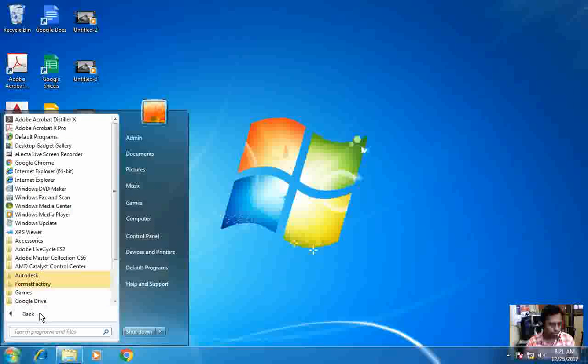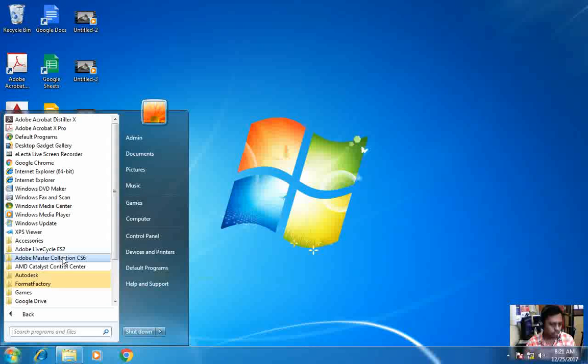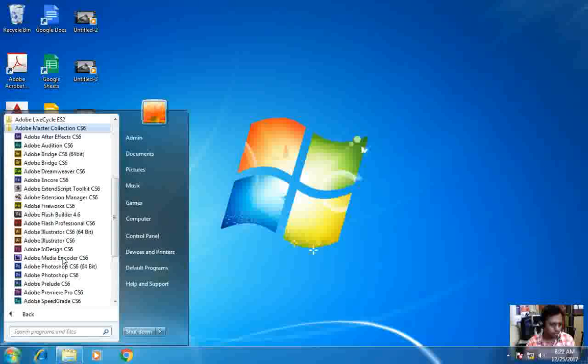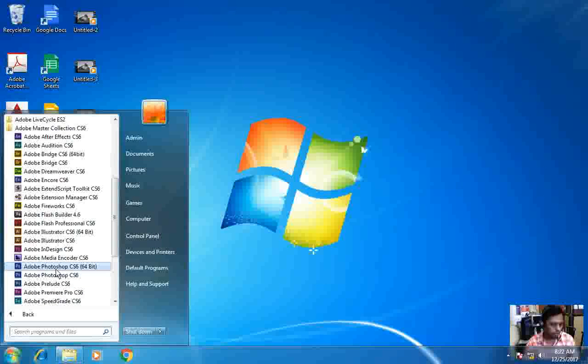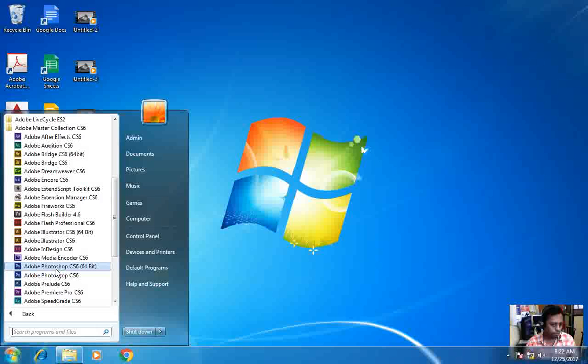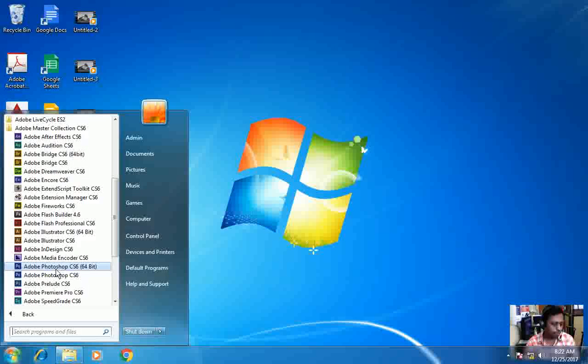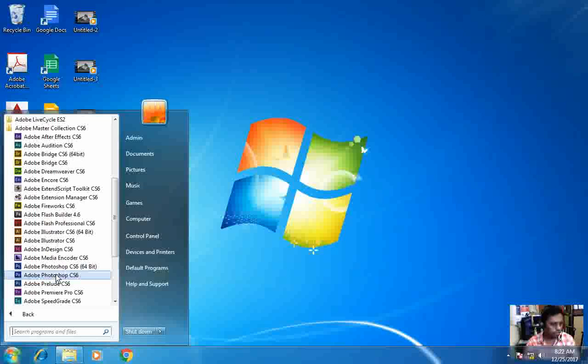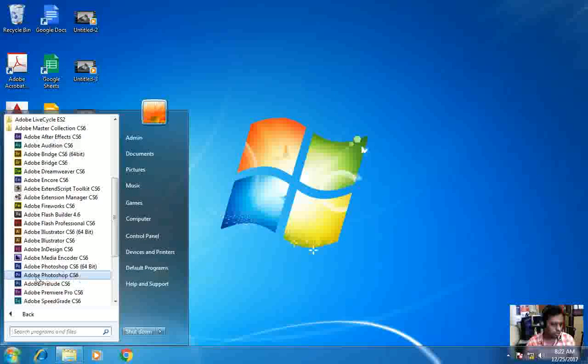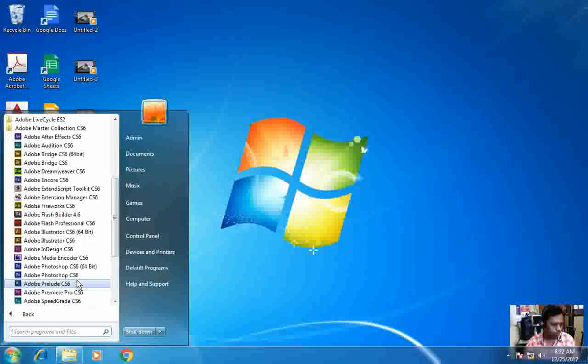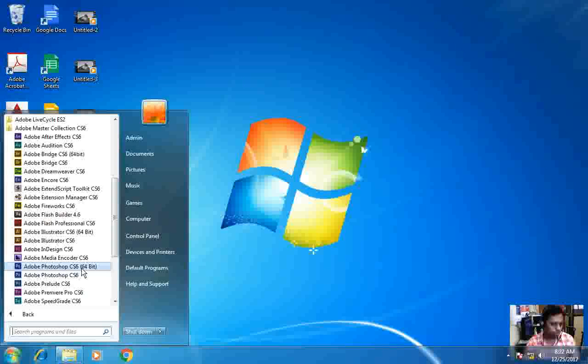So, All Programs, Adobe Master Collection CS6. Then here, now in my computer there are two Photoshop CS6 - one is 64-bit and one is 32-bit. All those who are using 32-bit operating system can go with Adobe Photoshop CS6, and those who are using 64-bit version will click on Adobe Photoshop CS6 64-bit.